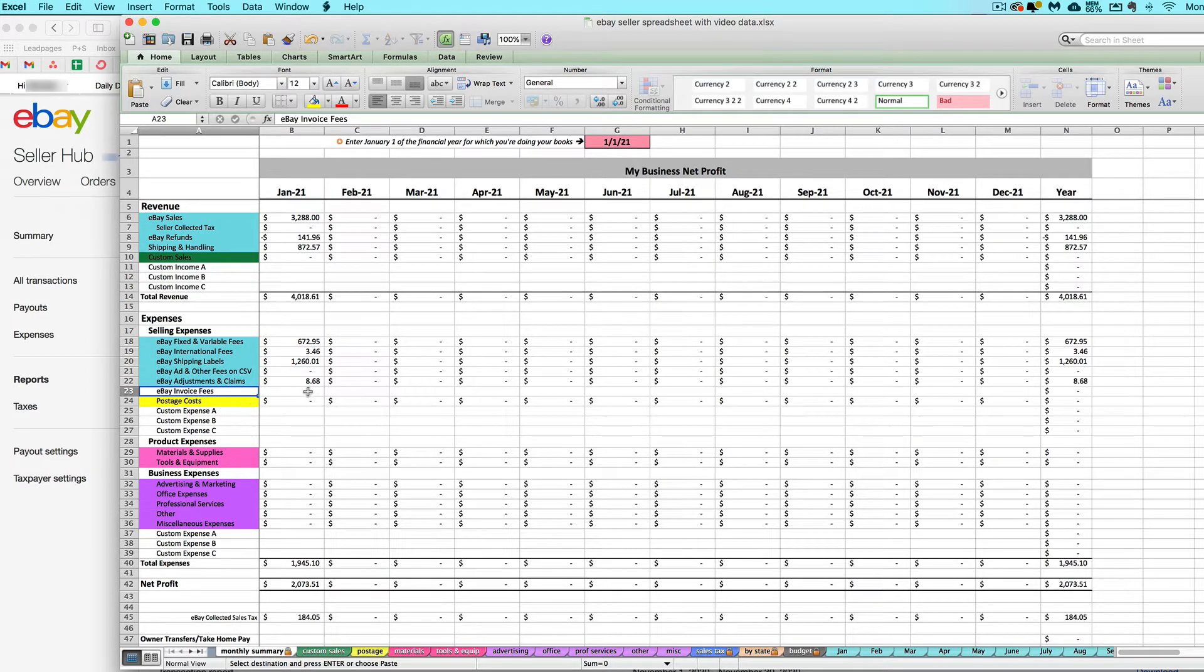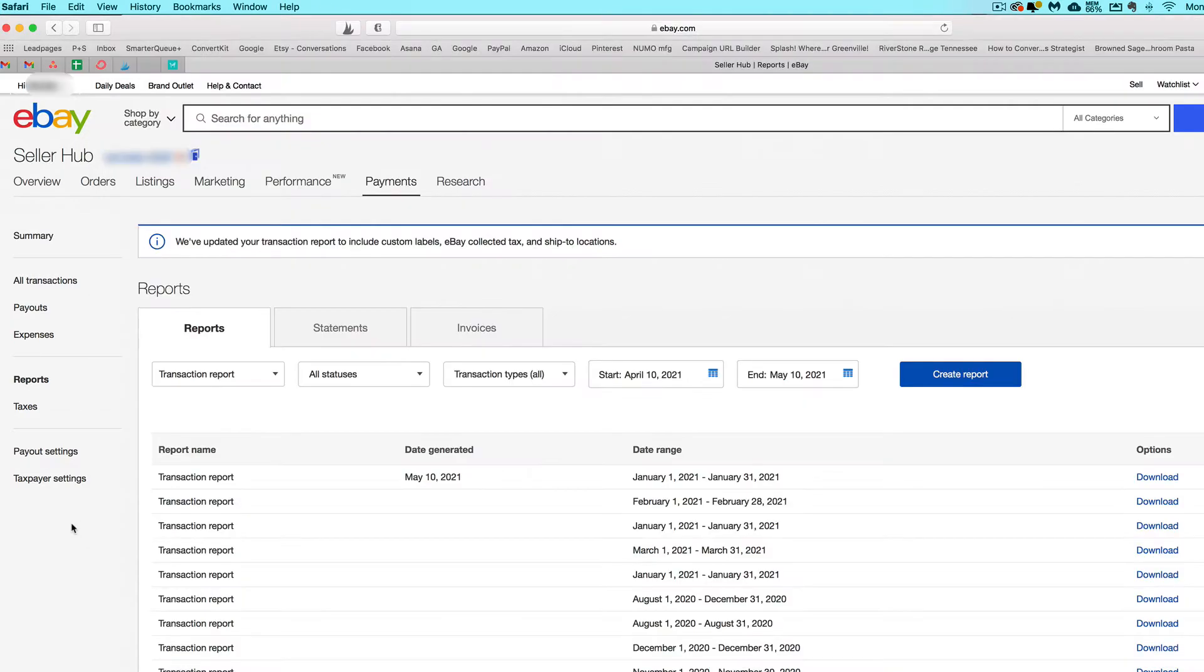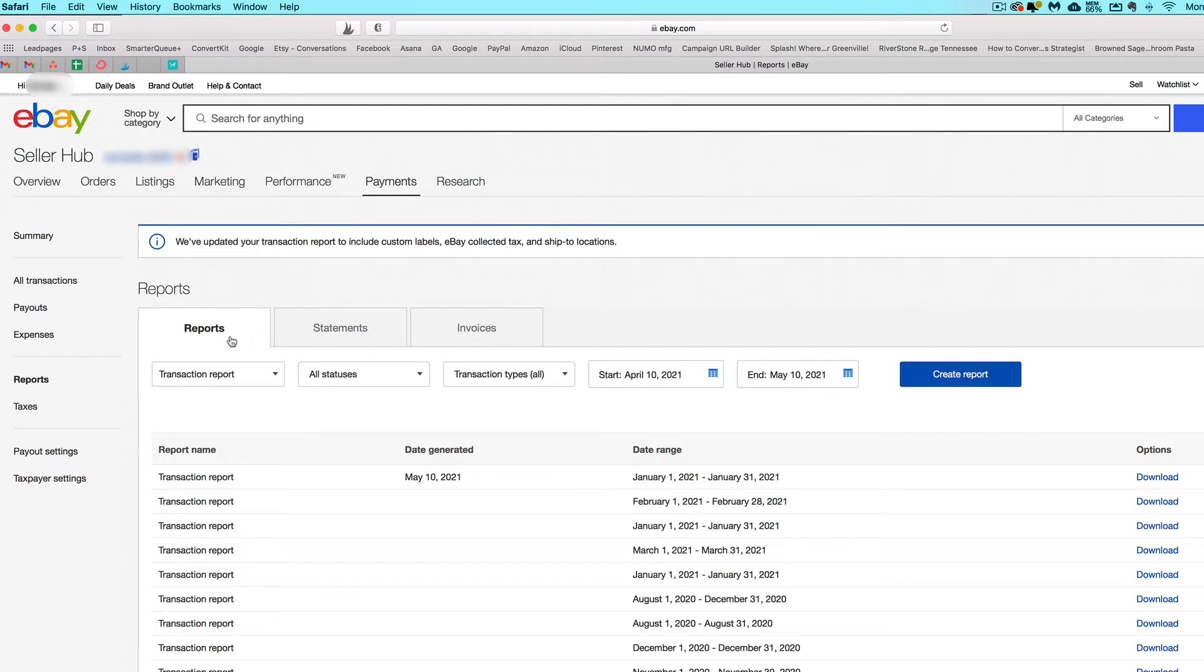I don't want you to miss those. When you go back to your seller hub and hover over payments, go to reports and pull up this screen with these tabs: reports, statements, and invoices. We already imported the transaction report CSV.